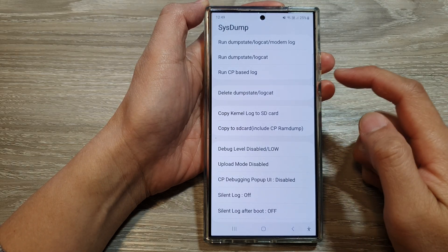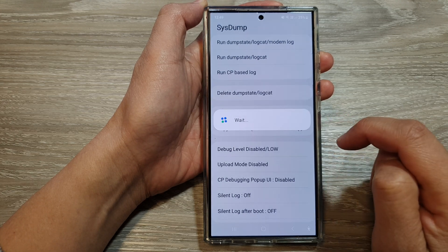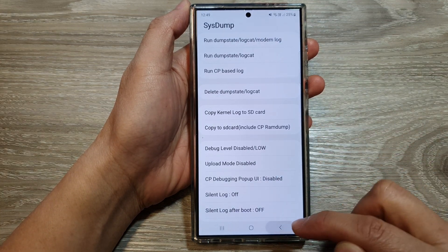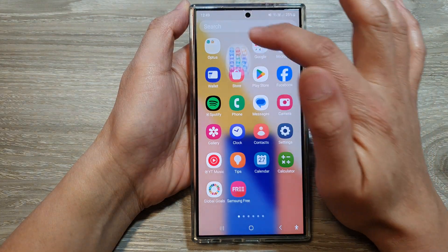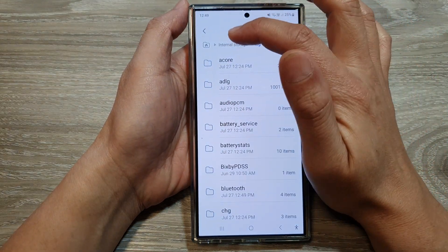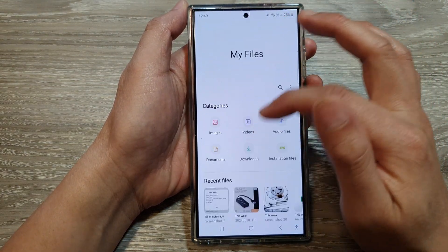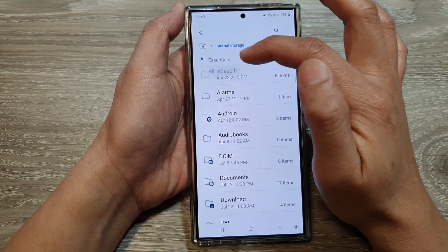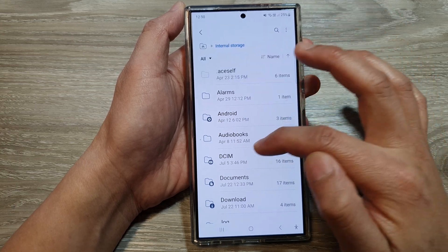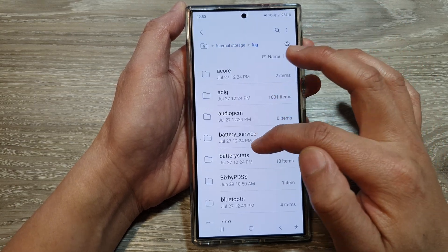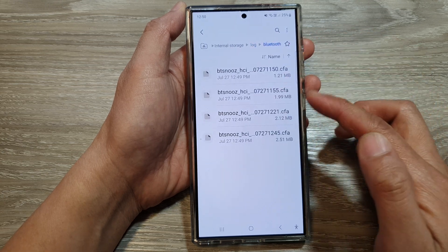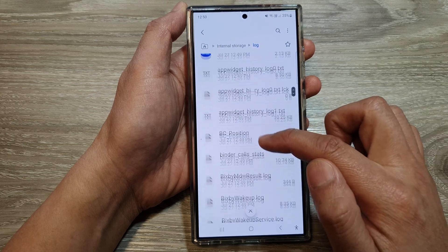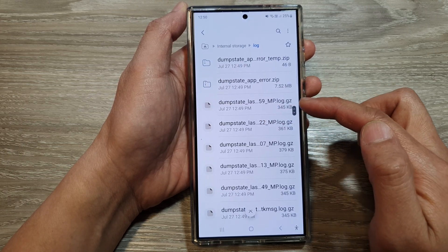Once it has finished, go down and choose Copy to SD Card, and wait for that to finish. Here it says Copy Success. So go back to My Files, go into your directory, Internal Storage, and make sure you choose All from the drop-down. Then go down, tap on Log, and in here you should be able to find all your data — in the Bluetooth folder as well as your system dump file.